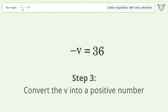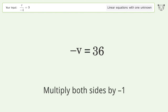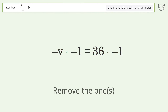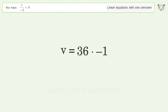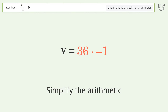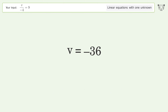Convert v into a positive number — multiply both sides by negative one. Remove the ones. Simplify the arithmetic. And so the final result is v equals negative 36.